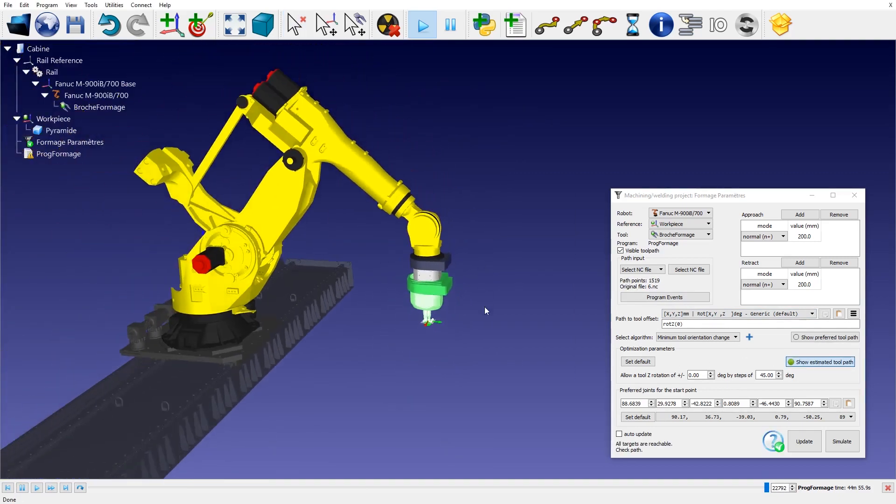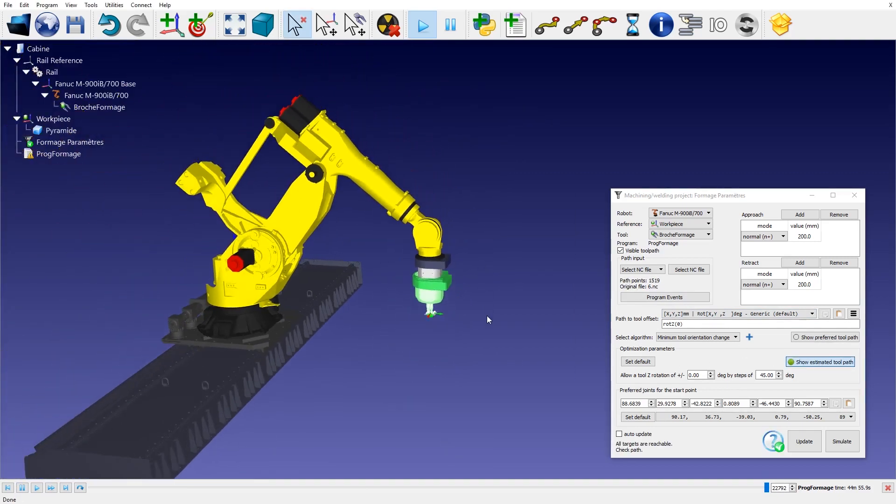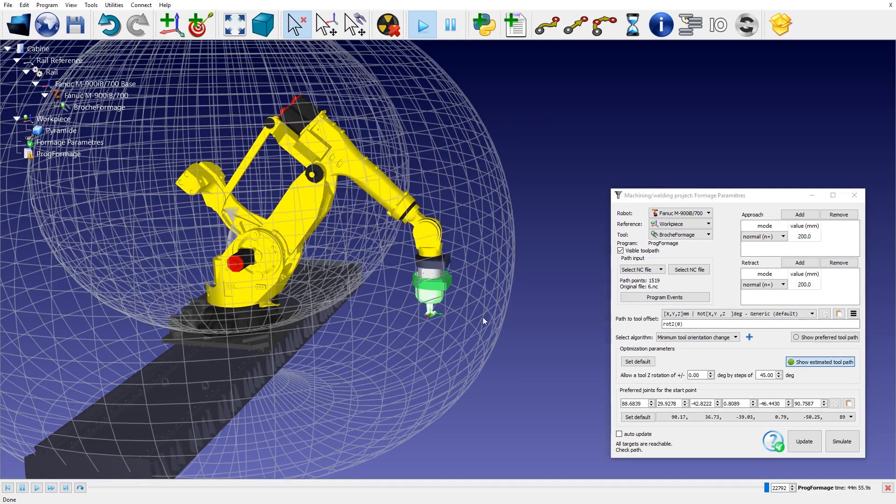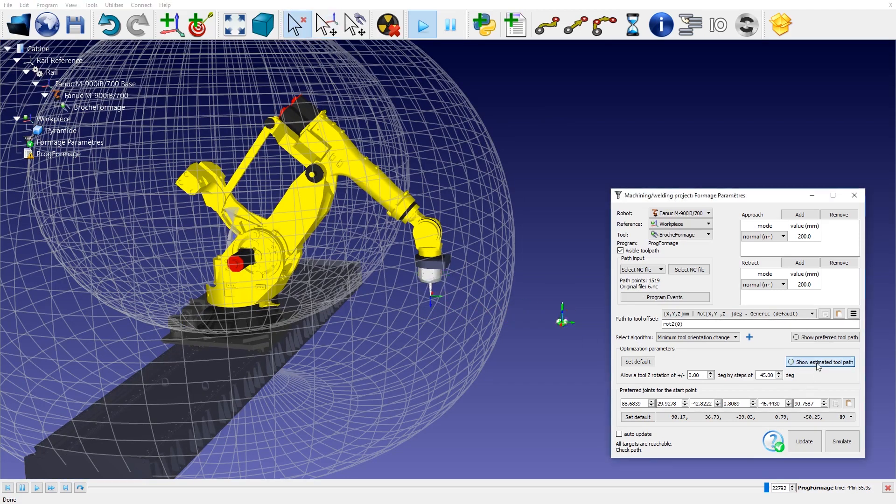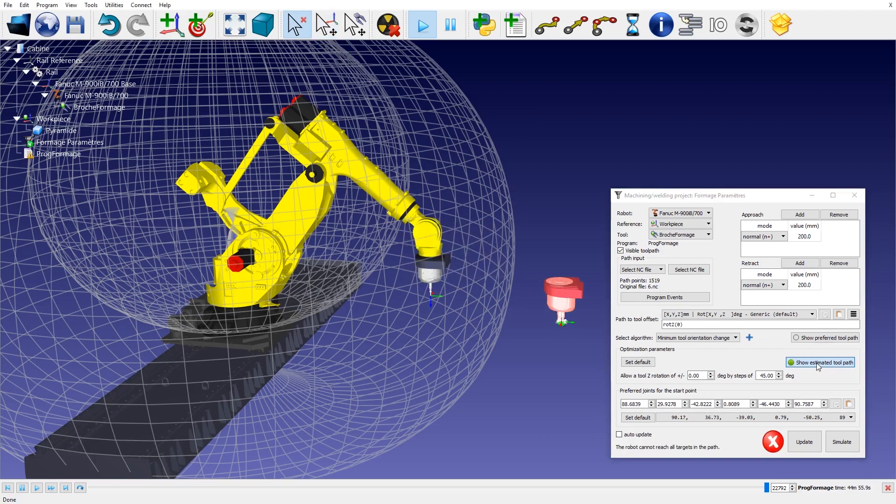With RoboDK it is easy to avoid singularities, axis limits, and collisions. This allows you to prevent robot programming issues. You can also integrate external axes such as linear rails and turntables.